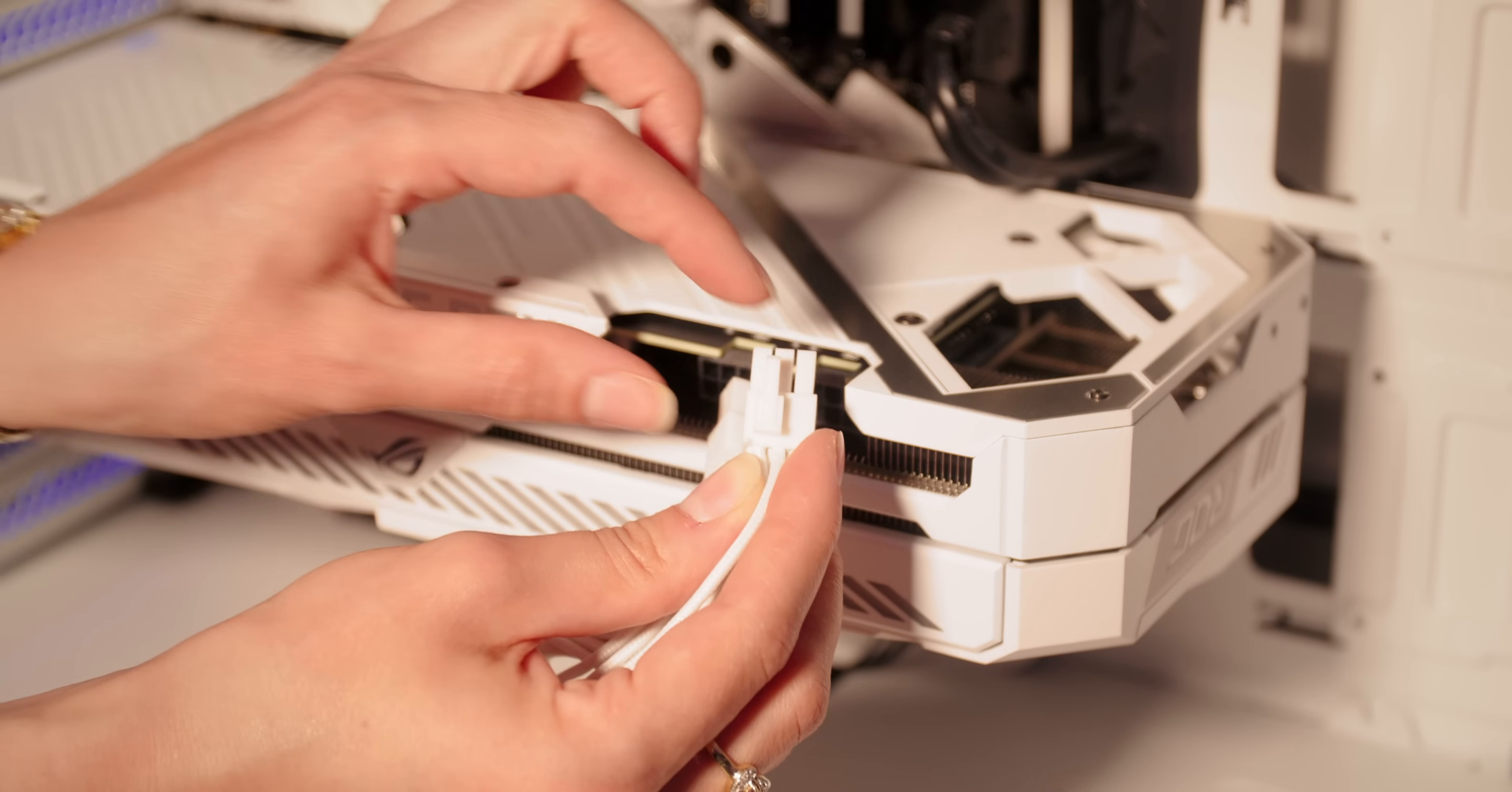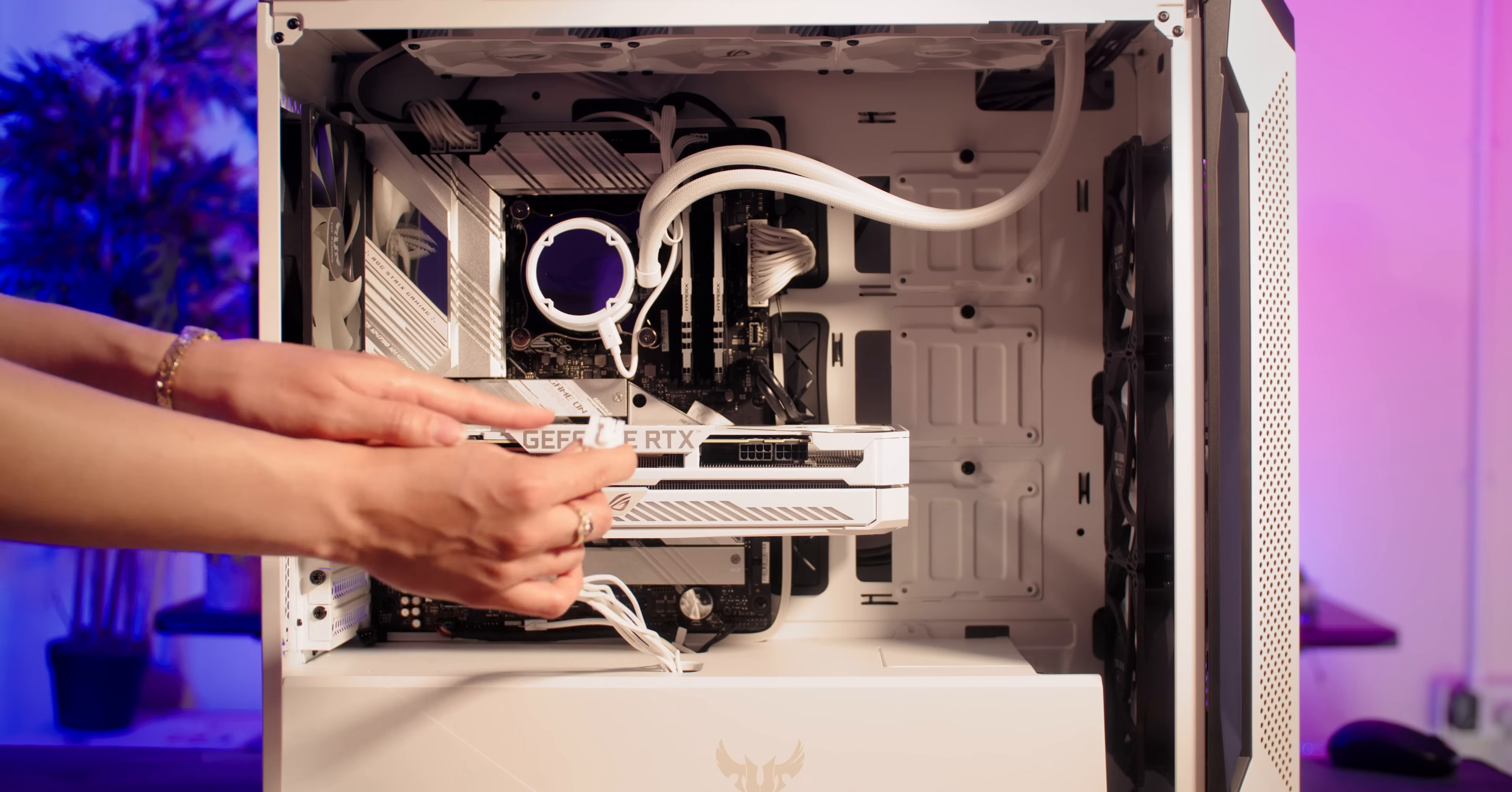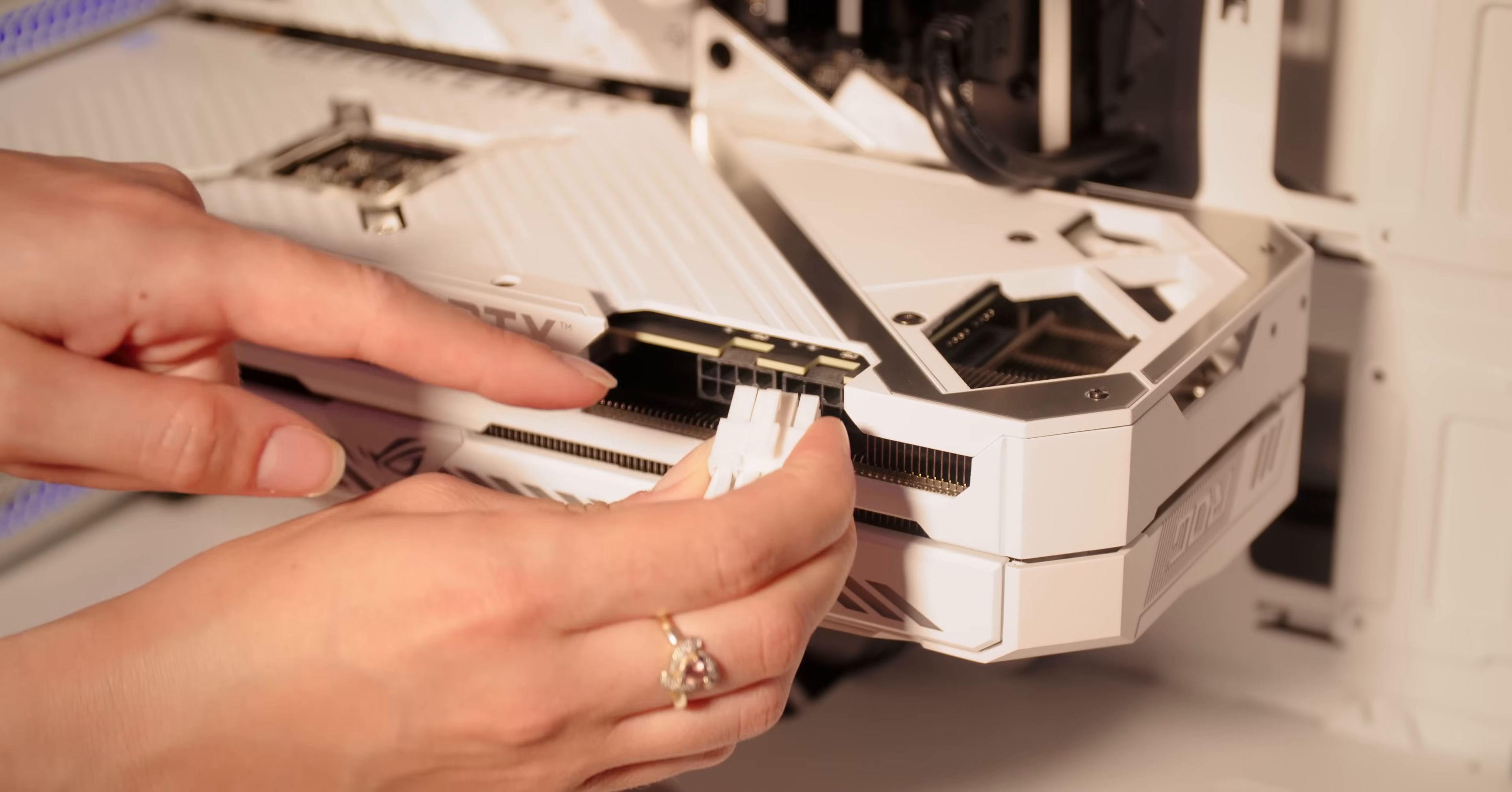Some power cables also have the 6-pin and a little kind of 2-pin separate, so you want to make sure those are lined up correctly and held together as you push them into the graphics card.